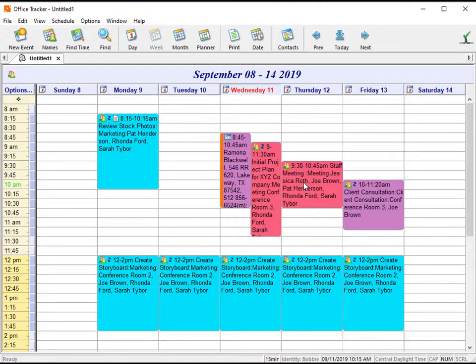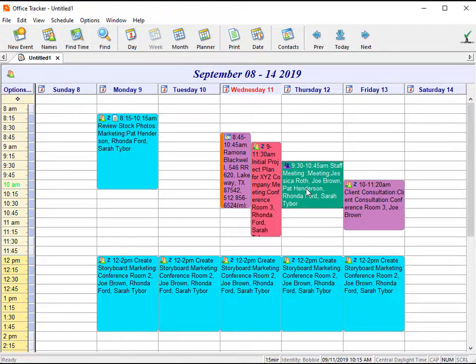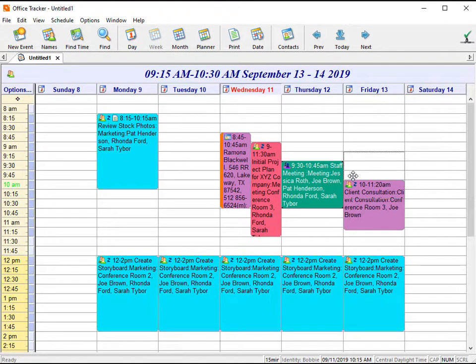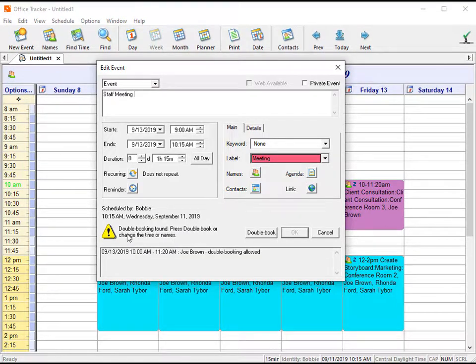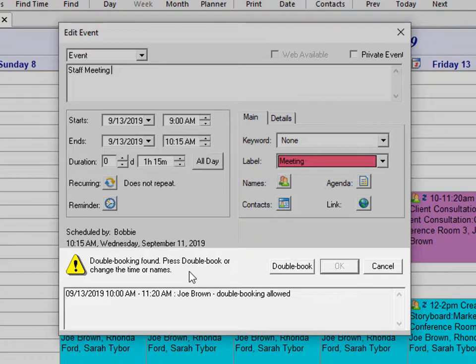The system will notify you if there is a conflict with the booking. I'm going to select the same event and move it to Friday, but I'm going to have it overlap with this event so that it will cause a conflict. You will see the error that says double booking found — press double book or change the time or names. So I can choose to double book or I can cancel the move. This is dependent upon the sharing privileges you have set up for that name, whether you have the double booking feature turned on to allow double booking or to allow double booking with a warning, which is how I currently have this set.